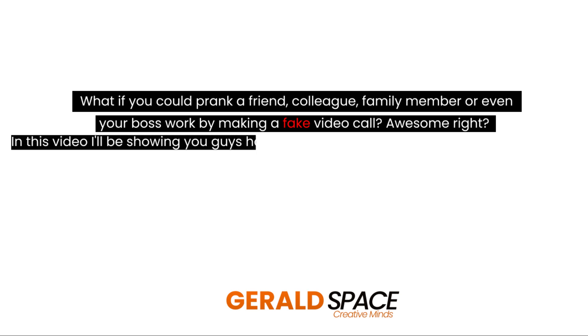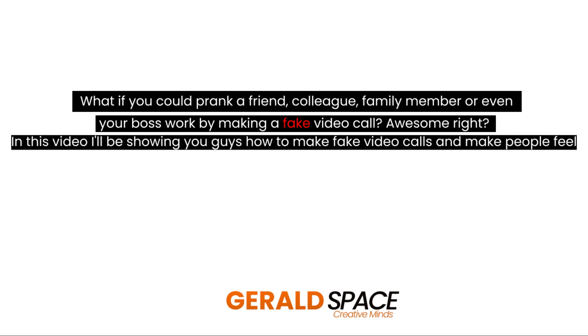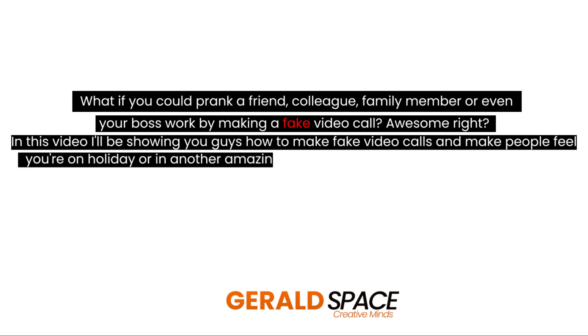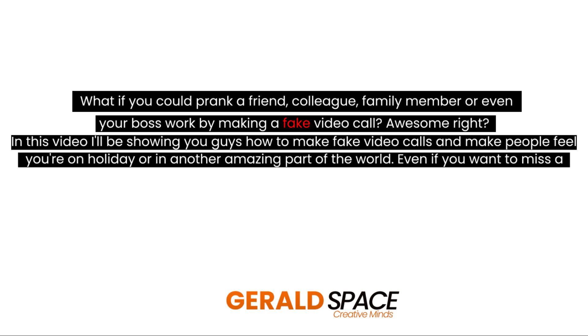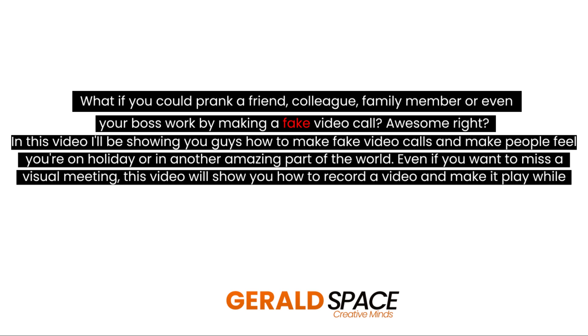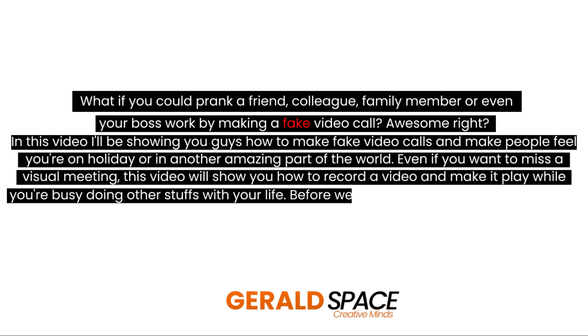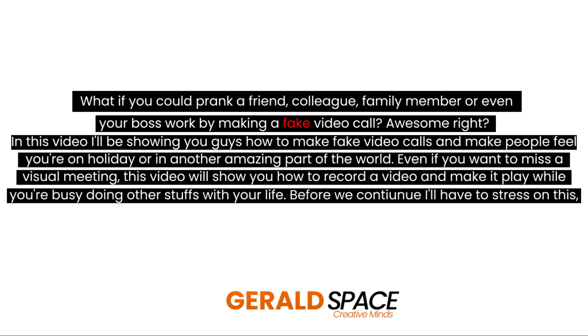In this video I'll be showing you guys how to make fake video calls and make people feel you're on holiday or in another amazing part of the world. Even if you want to miss a virtual meeting, this video will show you how to record a video and make it play while you're busy doing other stuff with your life.